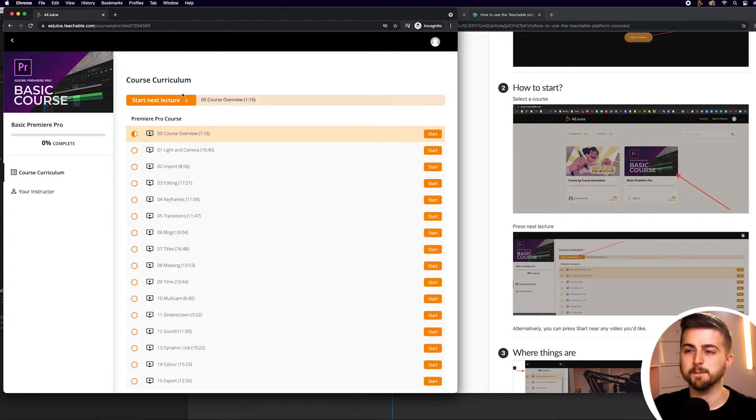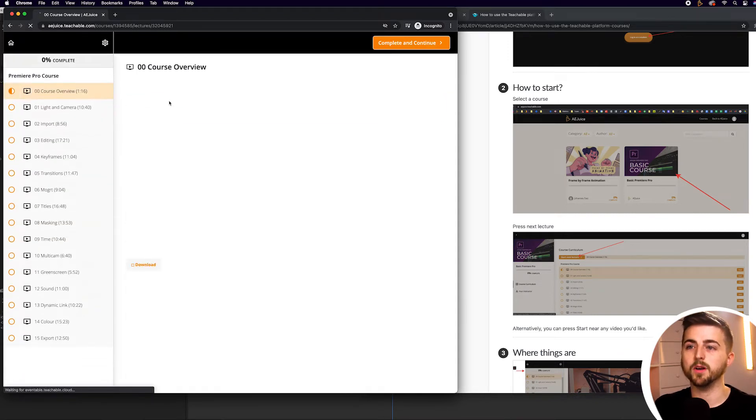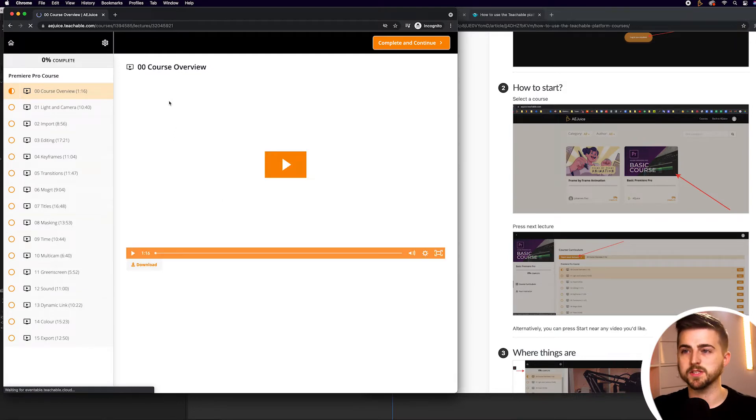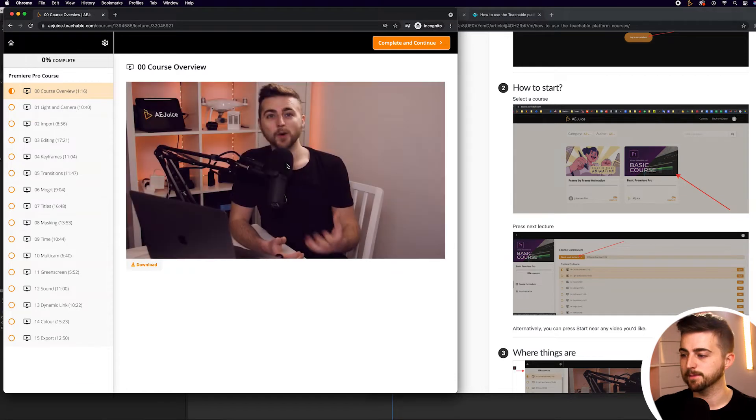Next up, you want to begin by selecting Start Next Lecture, and that will load up the beginning of the course. You've got the course overview, the course trailer here, which will now start to play.